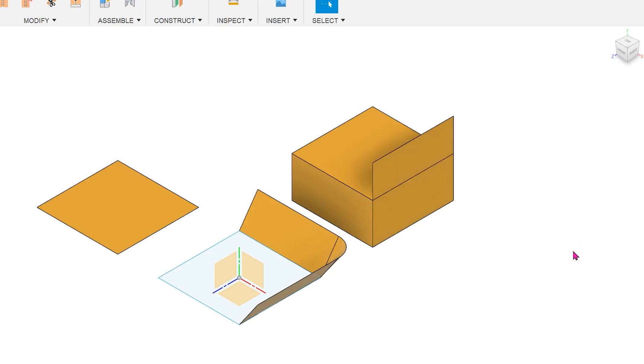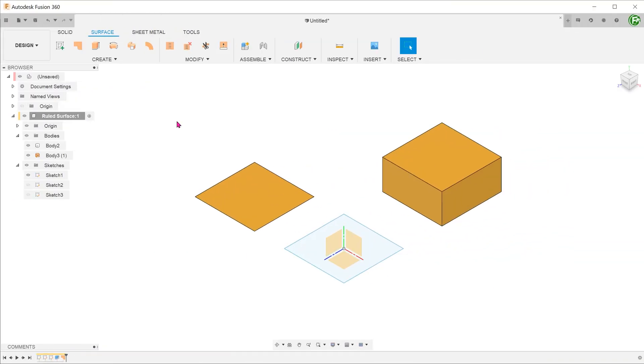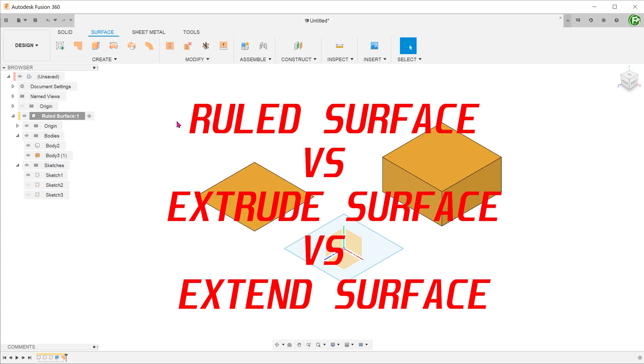So that wraps up the overview of the ruled surface feature. Next, I will be comparing the ruled surface feature to the extrude surface and extend surface features. If you are not interested in this comparison, feel free to use the timestamp below to jump ahead to the application section.